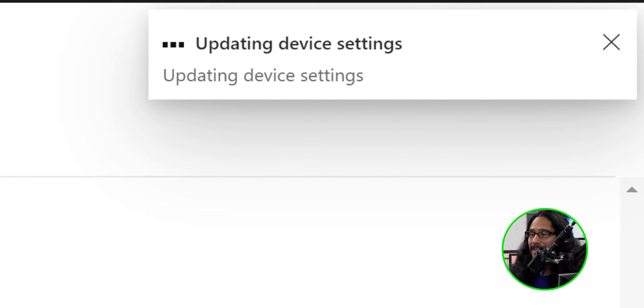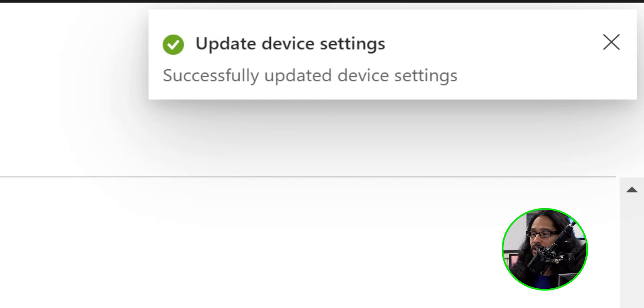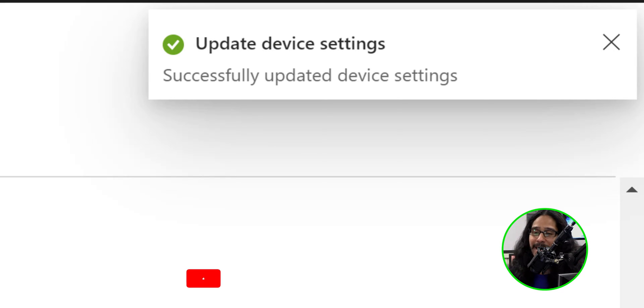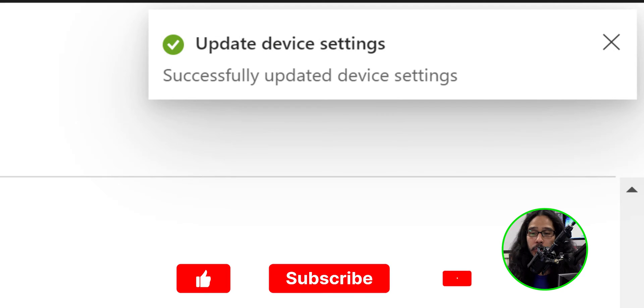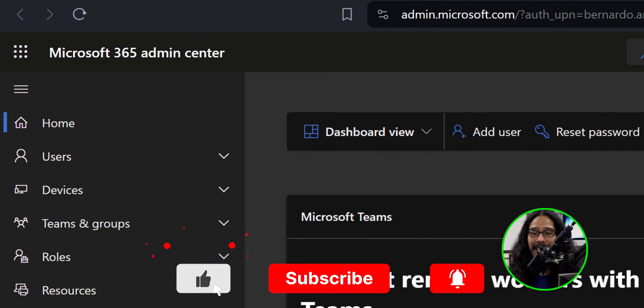On the upper right hand side, it's going to state Updating Device Settings. Eventually, it's going to change to successfully updated device settings, which is a good thing. Now, let's head back into Microsoft 365 Admin Center.